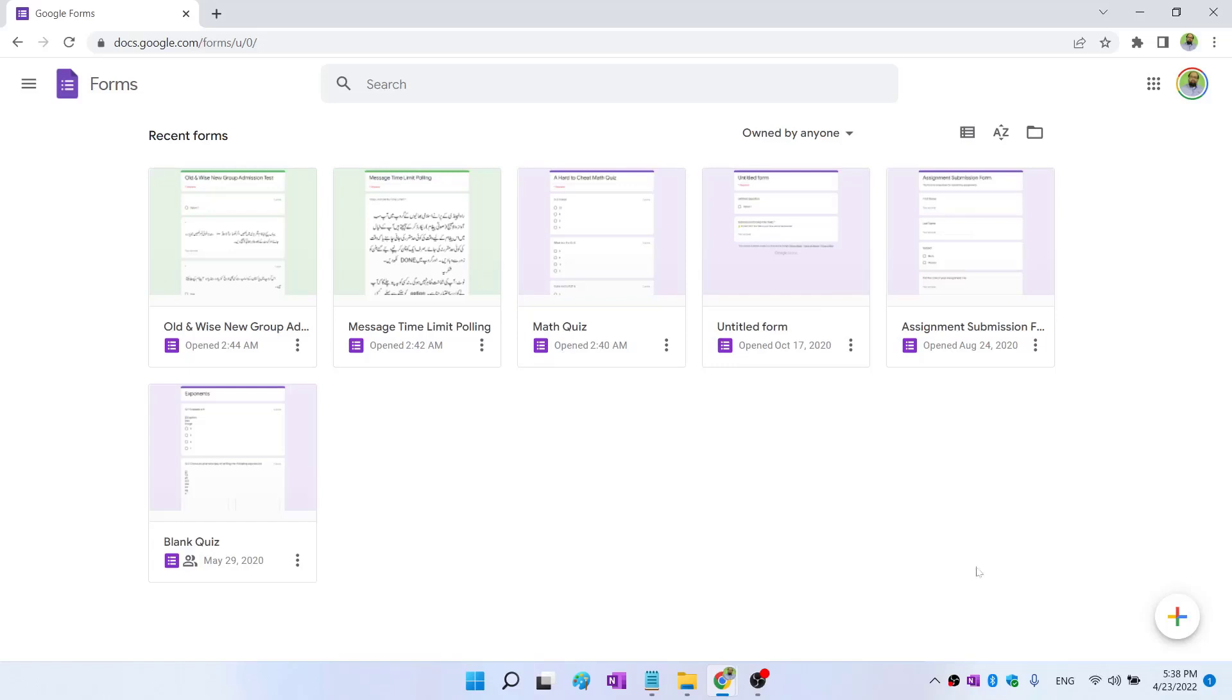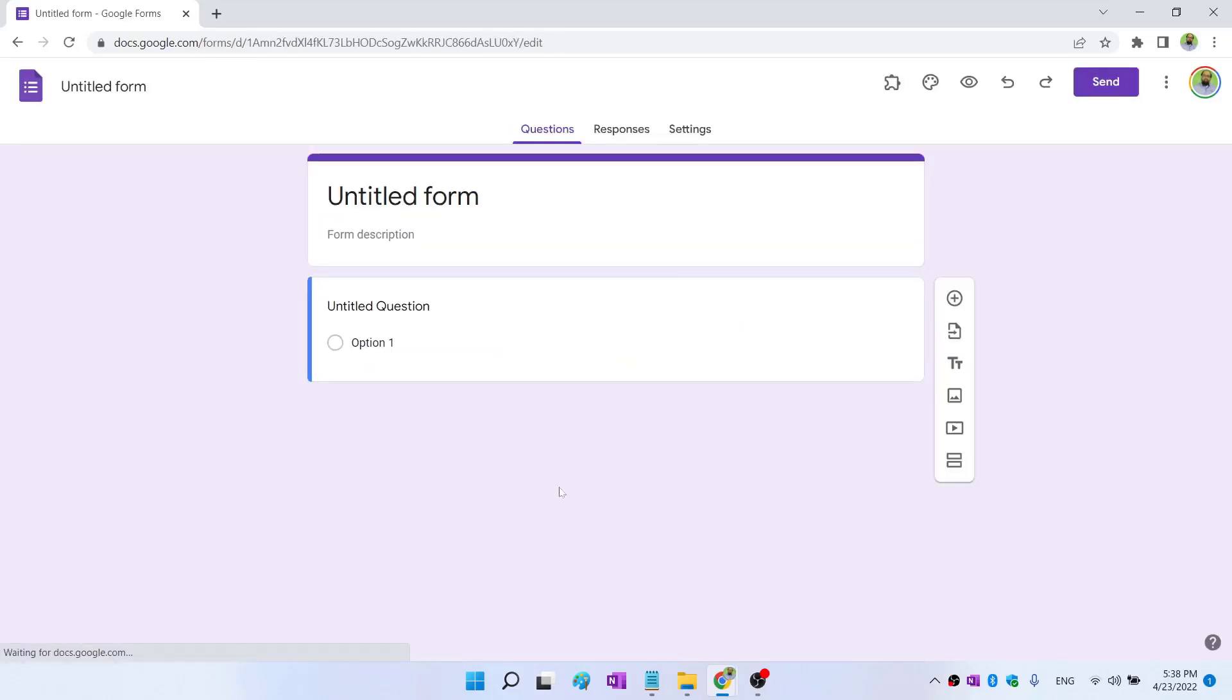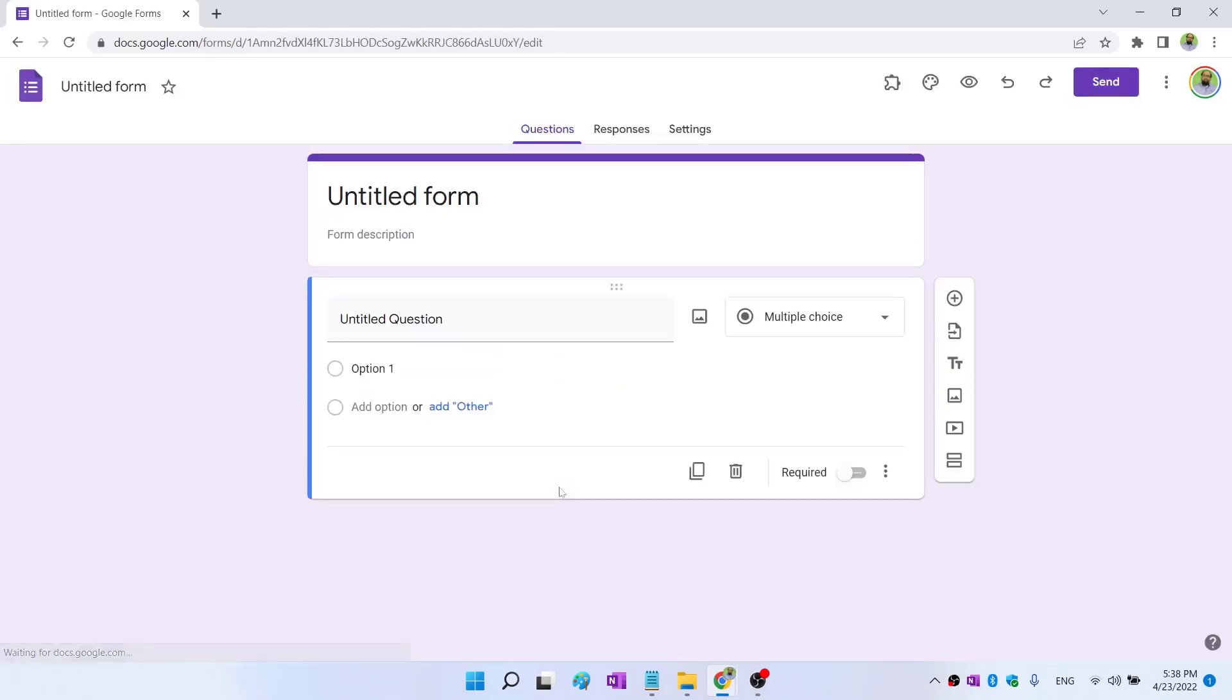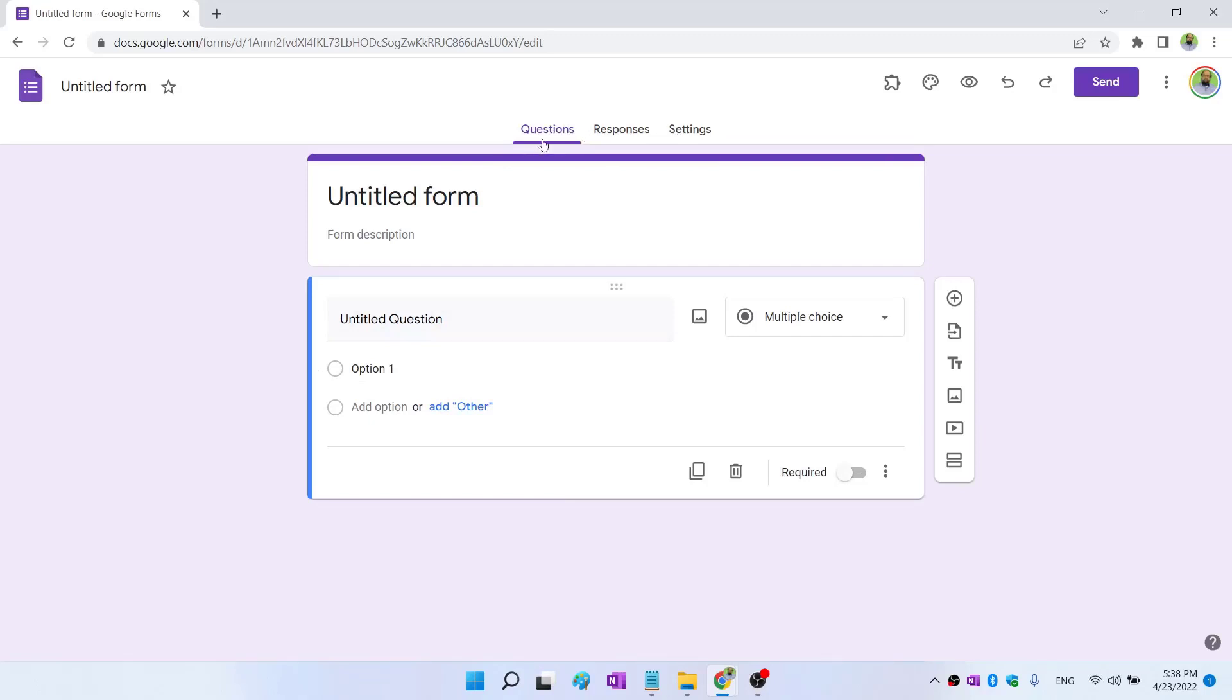To do that, there is a plus icon at the lower right corner. You click on that and a new untitled form is created for you. At the top, you can see three different tabs: Questions—this is the tab in which you land when you open a new form. Then Responses, and I am going to show you responses in a minute. Then there are Settings.